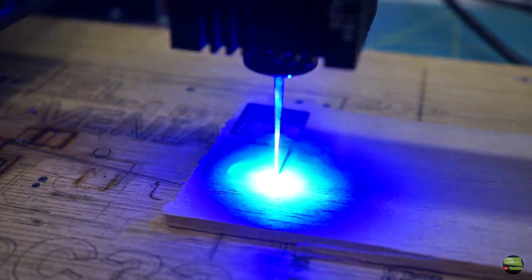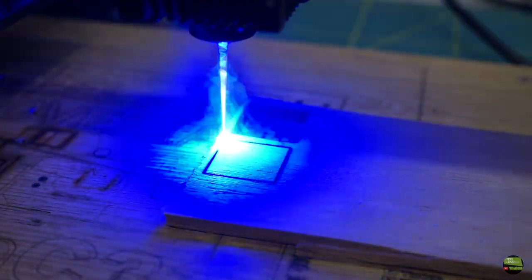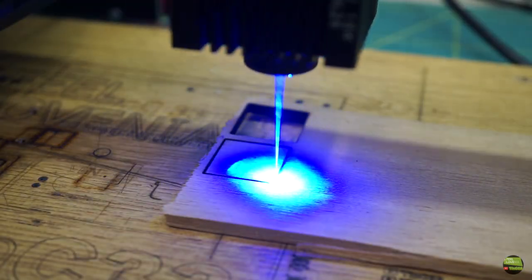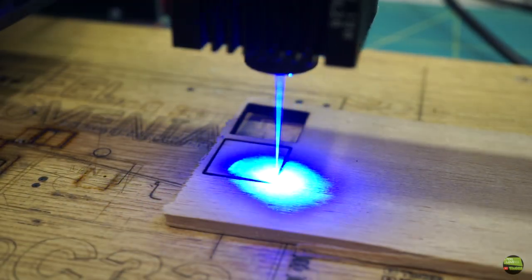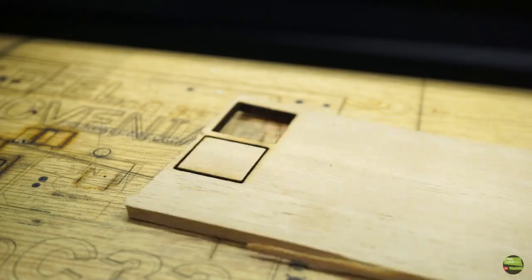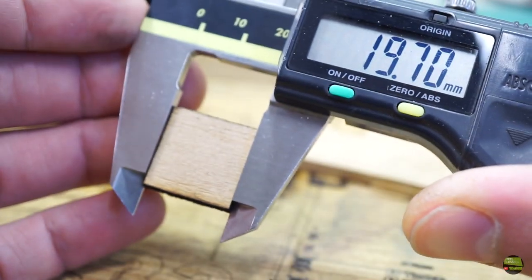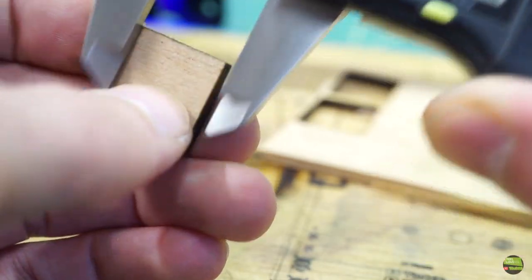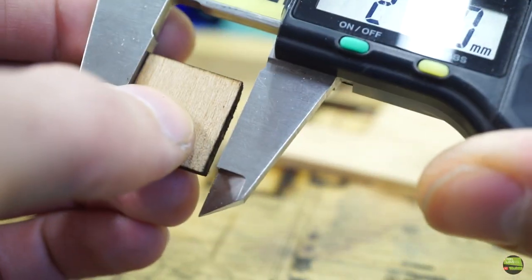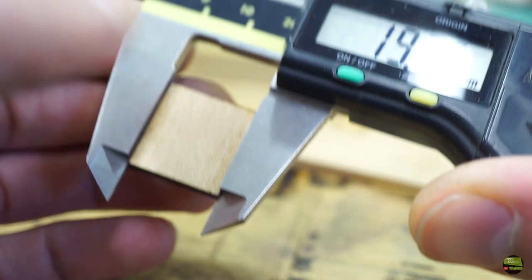And now check the cutting capacity. Before upgrade, it stopped with 4mm balsa. After upgrade, it cut 4mm balsa without air assist in 3 goes. But because of the focus issue, the cutting line is quite thick, so we got a 20x20mm square almost 1mm smaller.